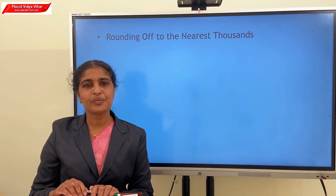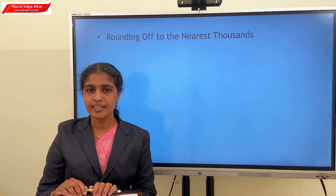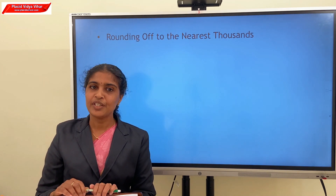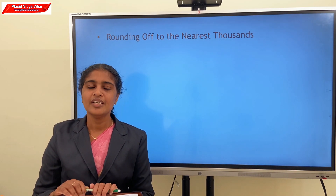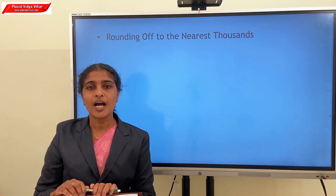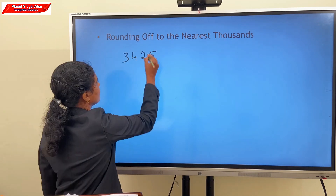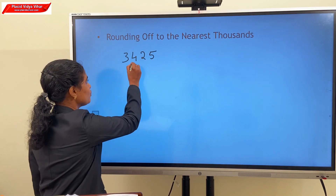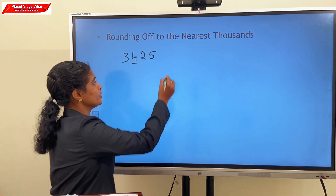Next, rounding off numbers to the nearest thousands. In this case, we consider the digit in the hundreds place. If the hundreds digit is less than 5, we round off to the earlier lower multiple of 1,000. If the hundreds digit is 5 or more, we round off to the next higher multiple of 1,000. Consider the example 3,425: the hundreds digit is 4, which is less than 5, so we round off to 3,000.